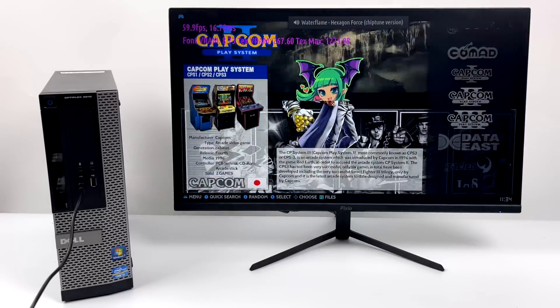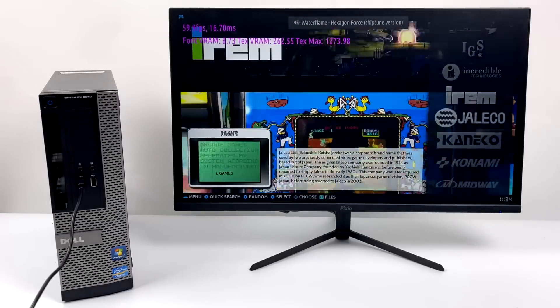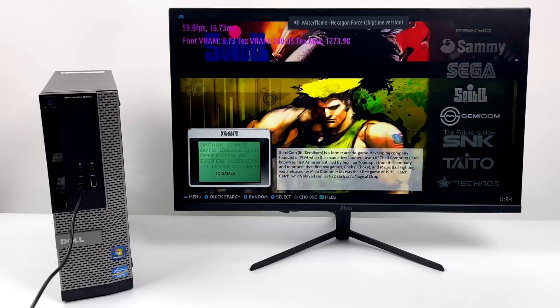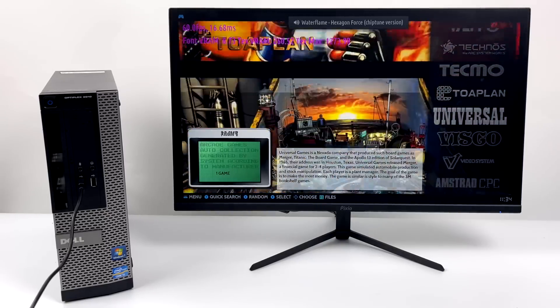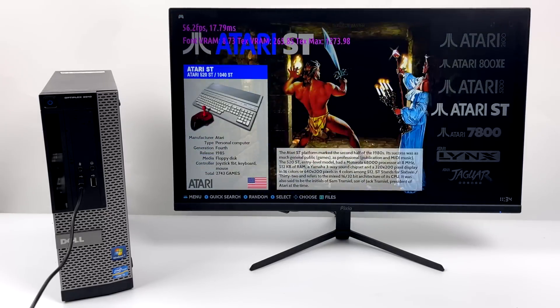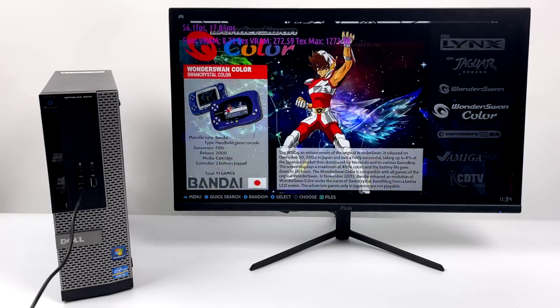So far everything's looking pretty good. Dreamcast, Naomi, Sega Saturn, N64, and PSP. And going into this, I had a good feeling it was going to handle all of that.